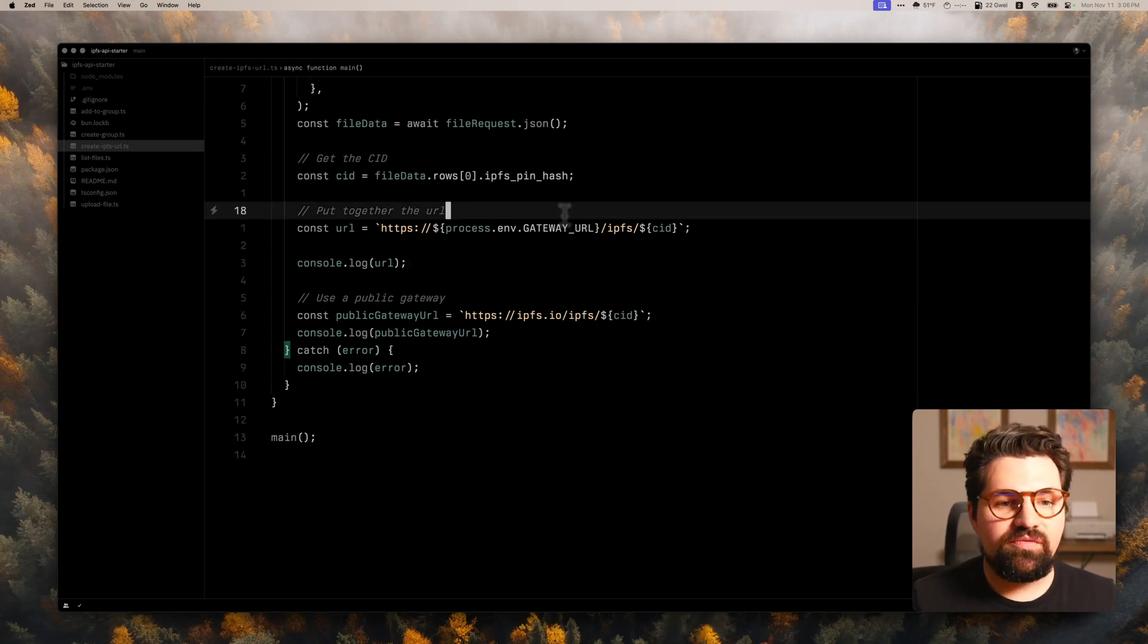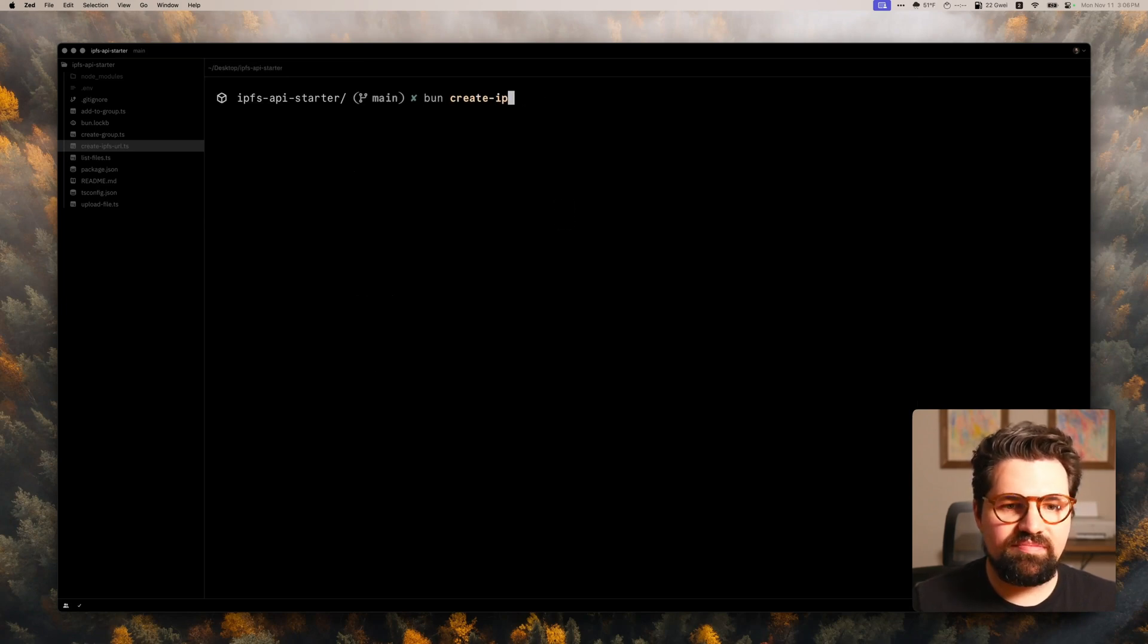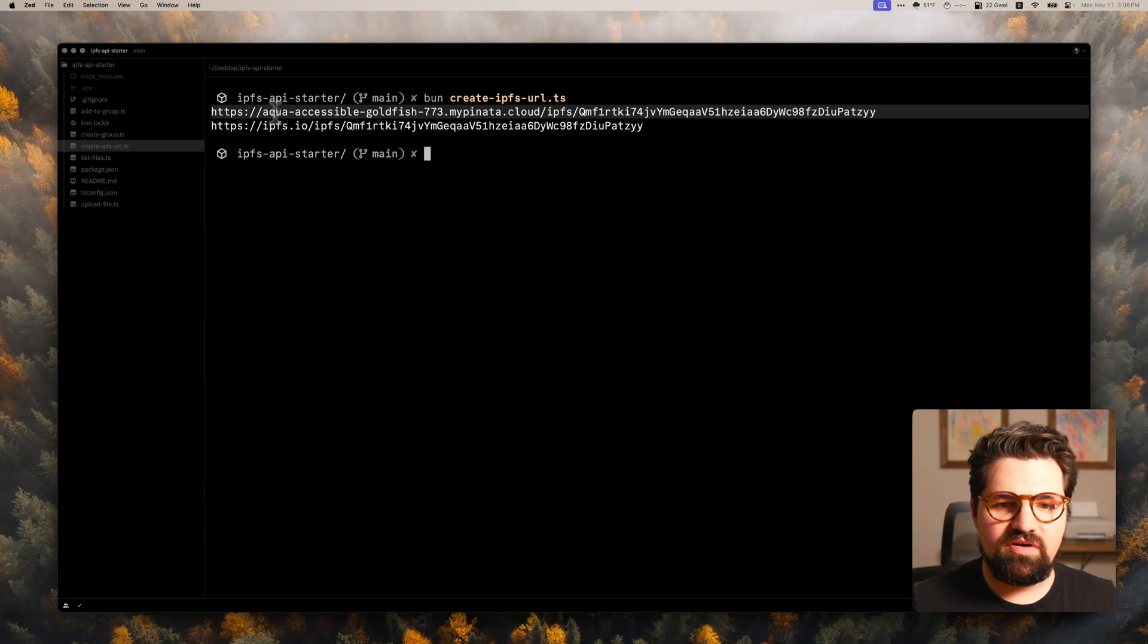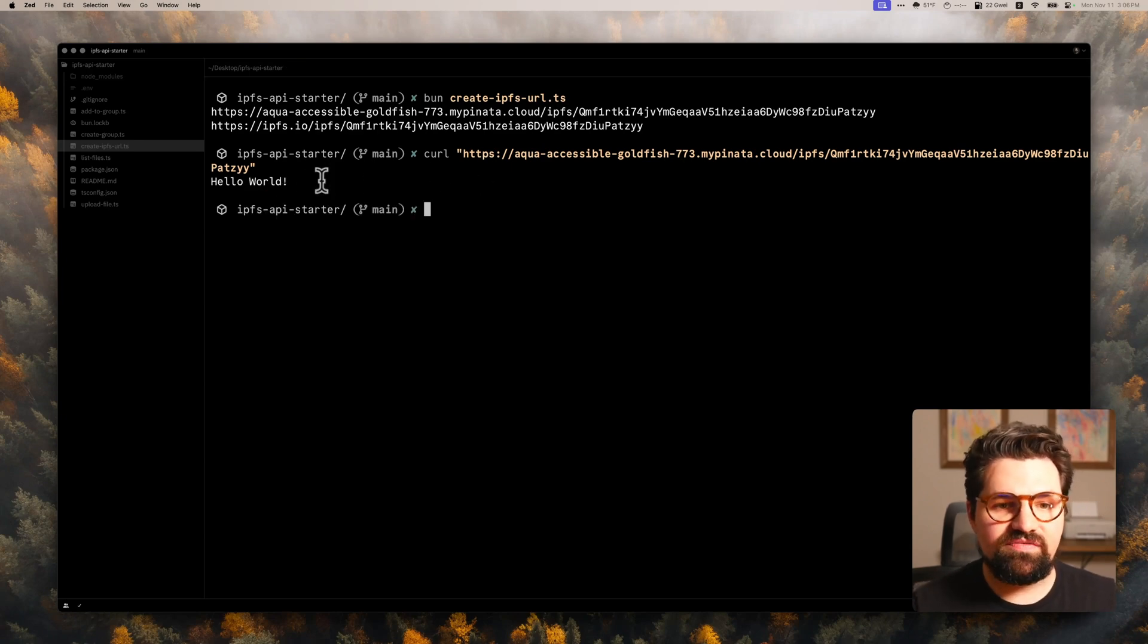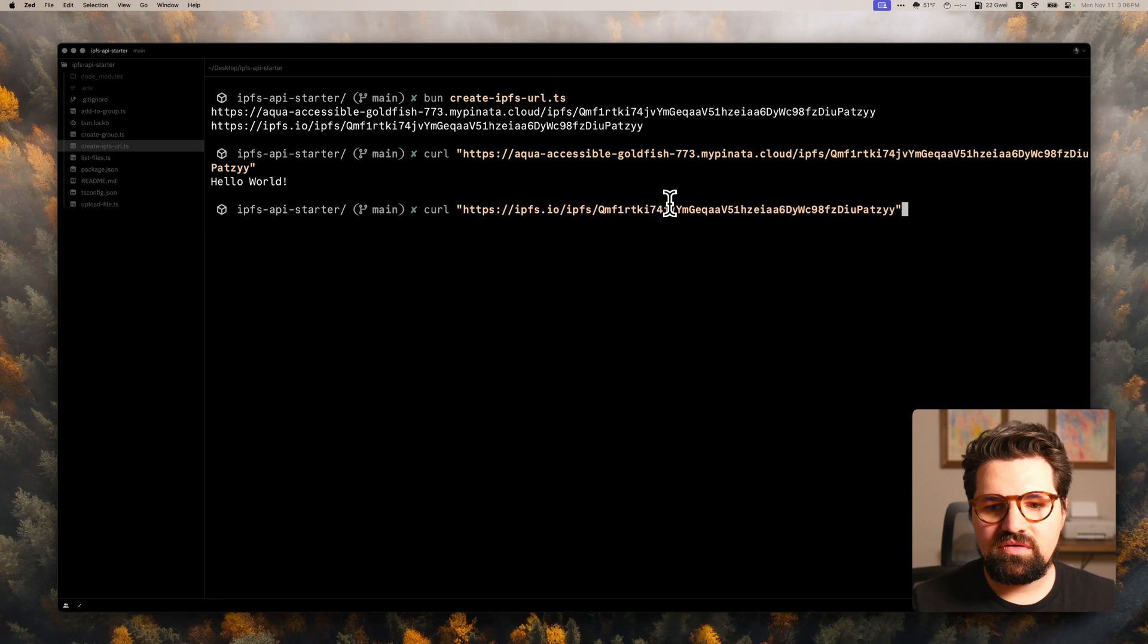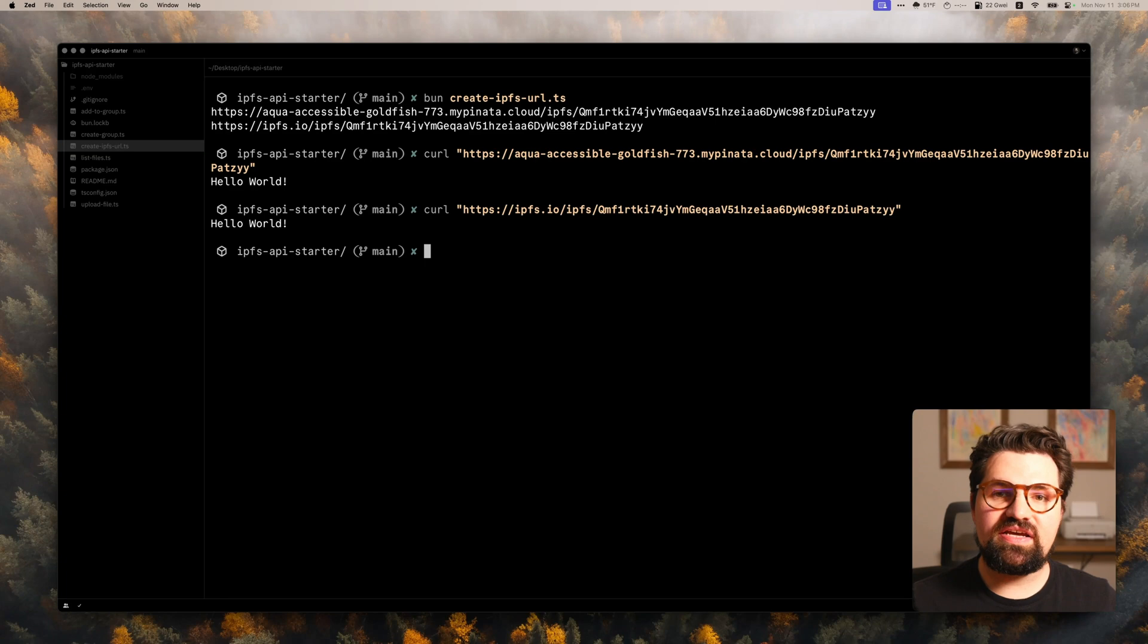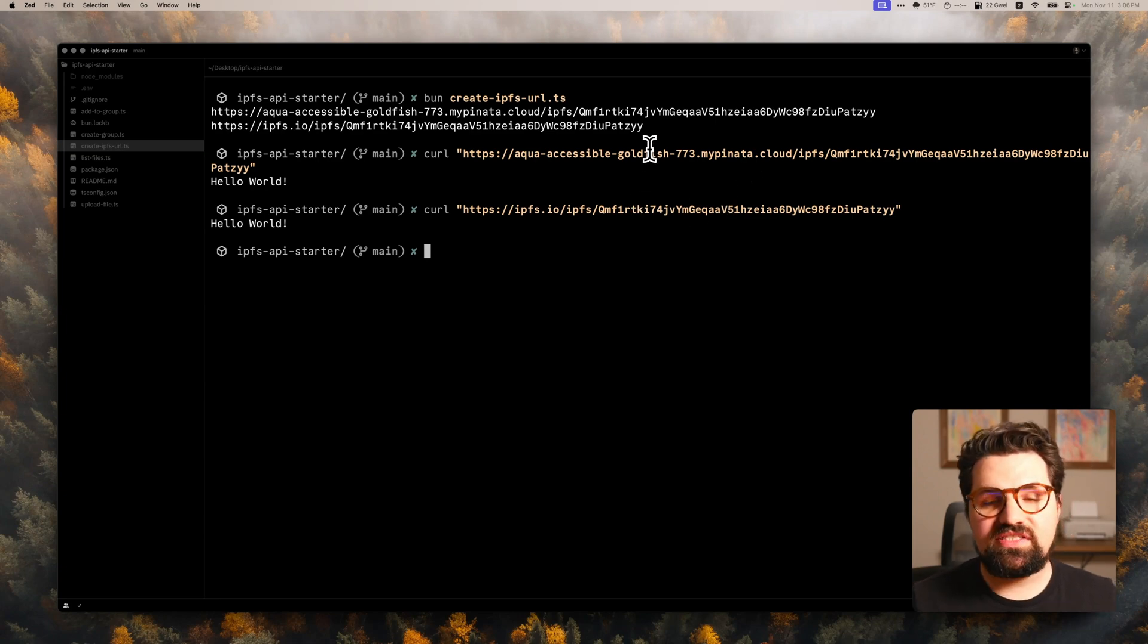So let's go ahead and run this one. Open up the terminal. We're going to do bun create IPFS URL. And you see we've got two URLs here. One is going to be this first one from our dedicated gateway. We can curl that. It's going to request the content. You can see it's going to put out hello world. That's the contents of our file. But we can also use this one. Do curl. There we go. Also comes back hello world. Same content. And it's because it's on that peer to peer IPFS network where you can access it either through public gateways or your own dedicated private gateway.